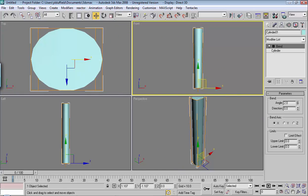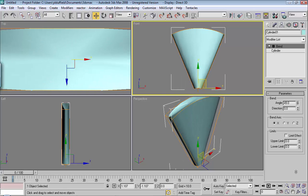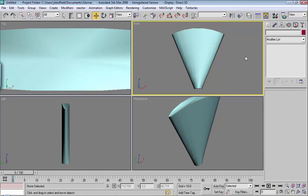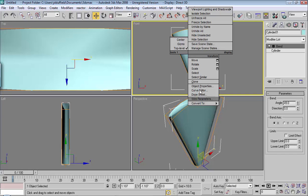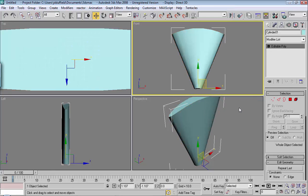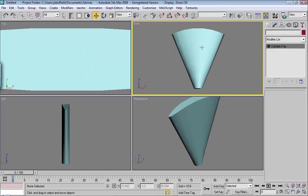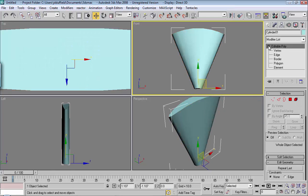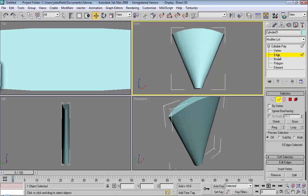So this is a good modifier, and when you're ready to finalize it, you can just right-click it, choose convert to editable poly, and it would be finalized just like that.